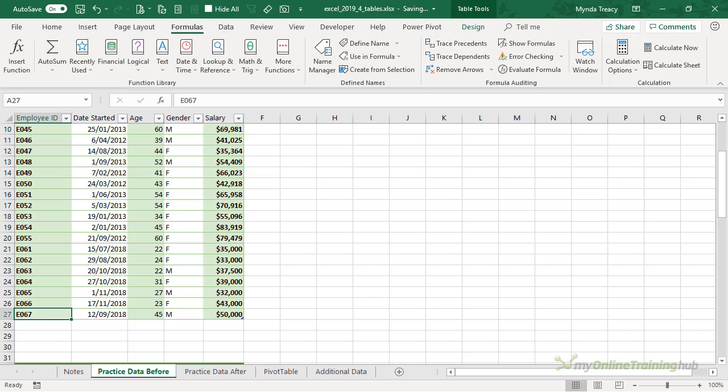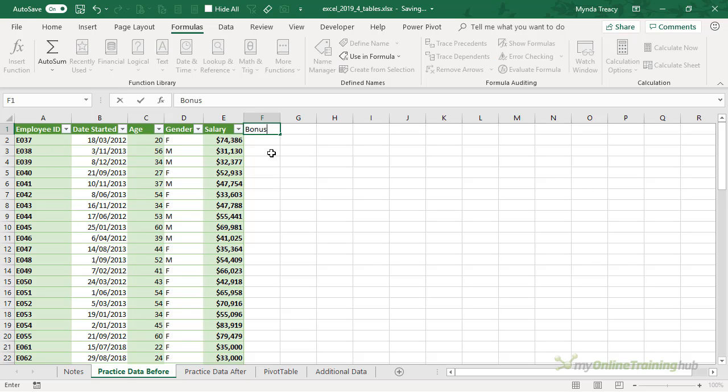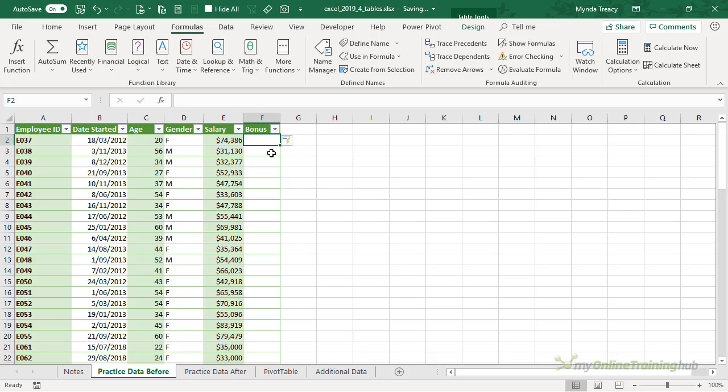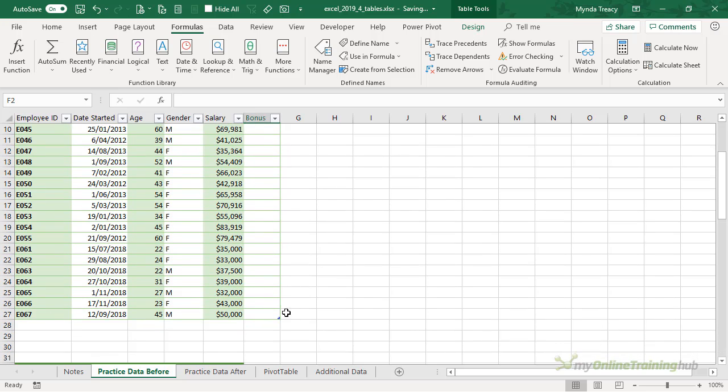We've looked at adding new rows of data, but the same applies to new columns. Simply typing in a cell in the next column will expand the table. Let's say we're going to give everyone a bonus by typing in the next cell. Now you can see my table has expanded, the banded columns pattern has also continued, and if I scroll down we can see the last cell in our table is now in column F27.